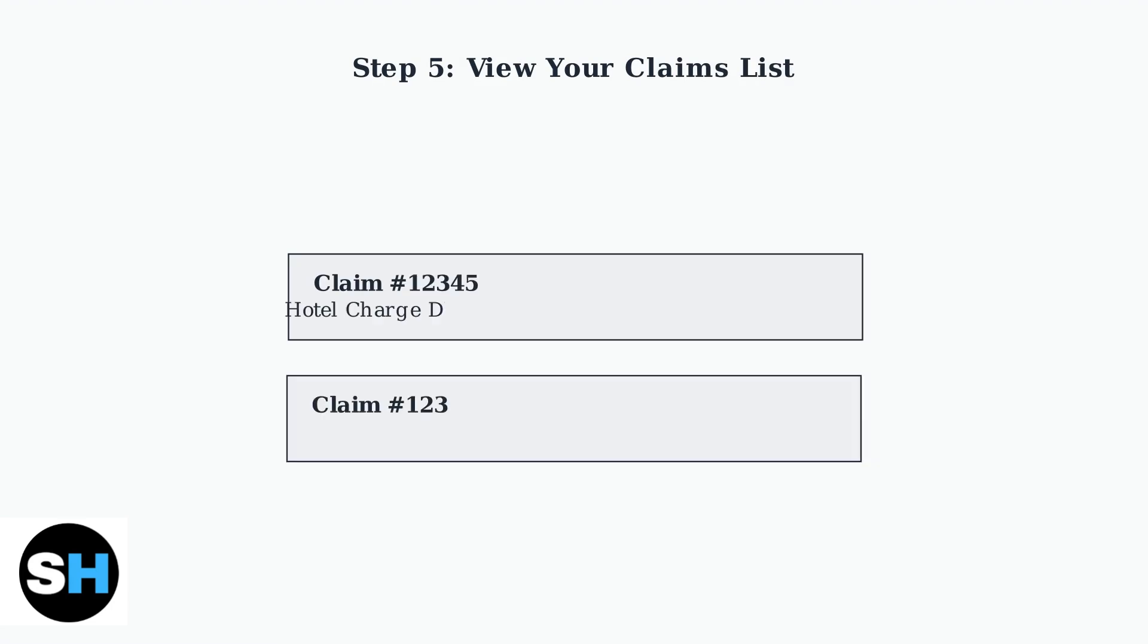In the Claims section, you'll see a list of both active and past claims. Each claim shows its current status with clear indicators for submitted, under review, approved, or denied.